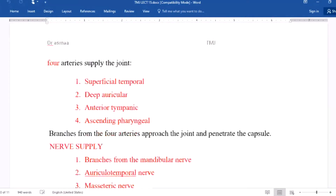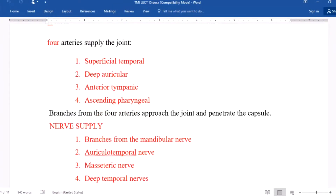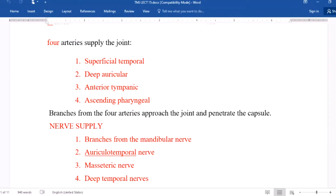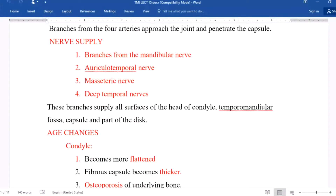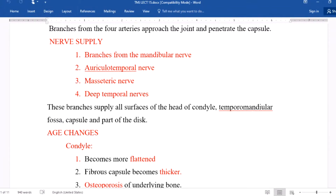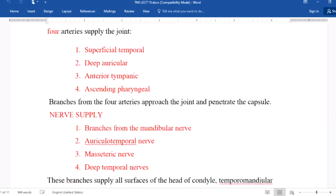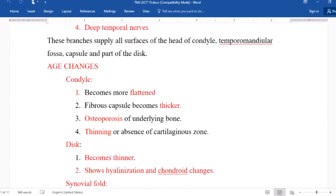The blood supply of the temporomandibular joint comes from four arteries: superficial temporal, anterior tympanic, deep auricular, and ascending pharyngeal. Branches from these four arteries approach the joint and penetrate the capsule. Nerve supply is provided by branches of the mandibular nerve: the auriculotemporal nerve, masseteric nerve, and deep temporal nerves — four nerves in total. These branches supply all surfaces of the head of the condyle, the temporomandibular fossa, the capsule, and part of the disc.